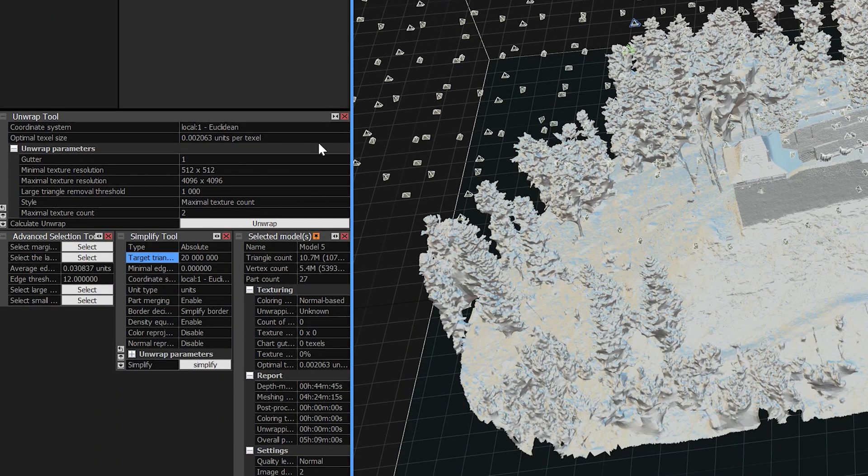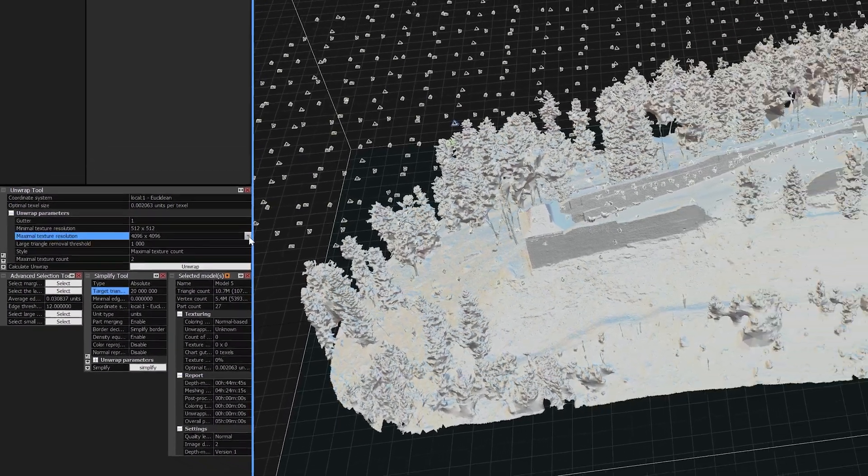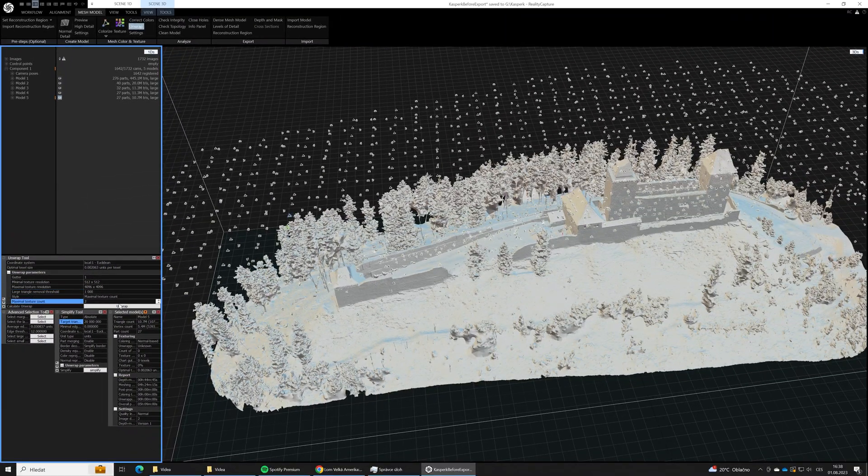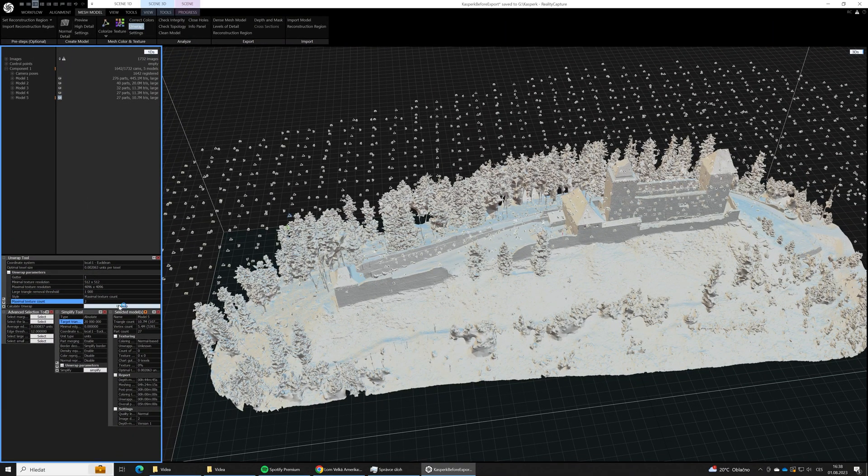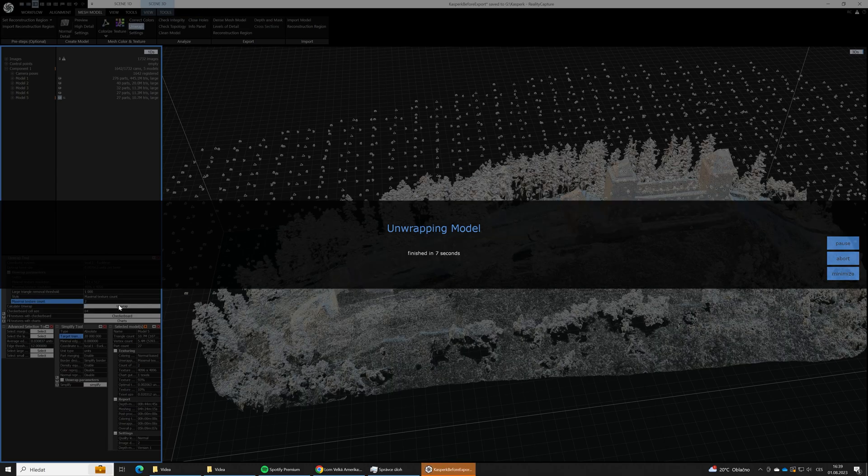As we are going to post our model on the web on CrossCloud, we will use 4K textures. Add the count of 2 and hit unwrap. This is a fast step so we are ready to go.